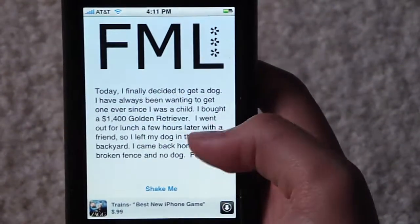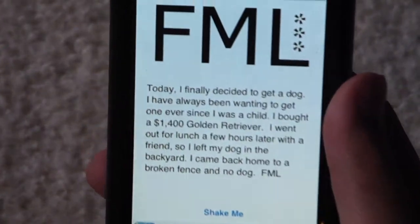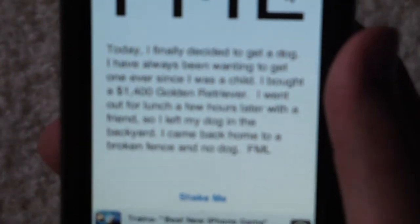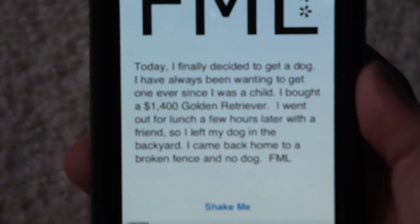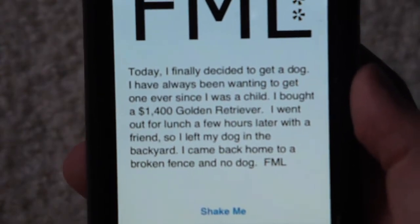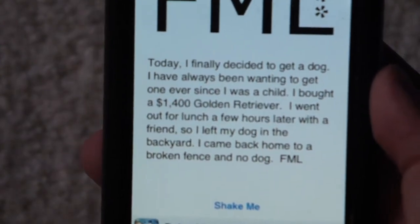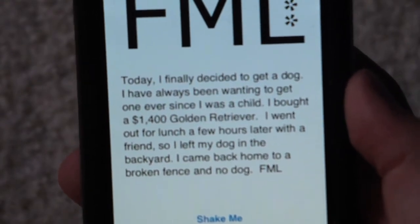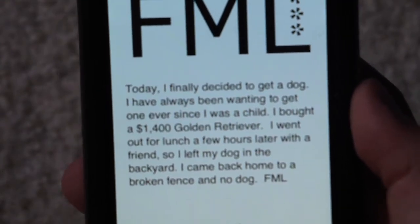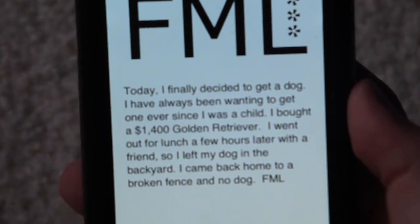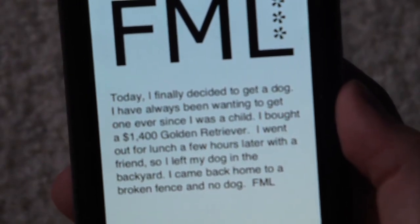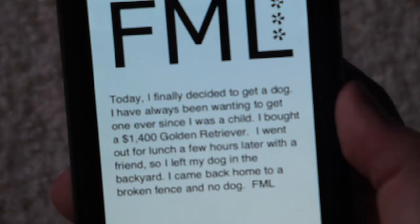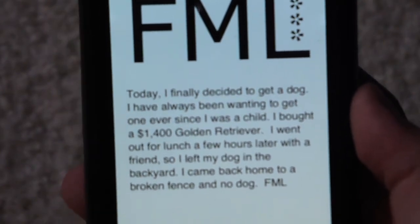Here's an example. Today I finally decided to get a dog — I've always been waiting to get one ever since I was a child. I bought a $1,400 golden retriever. Well, for lunch for a few hours later with a friend, I left my dog in the backyard. I came back home to a broken fence and no dog. FML.